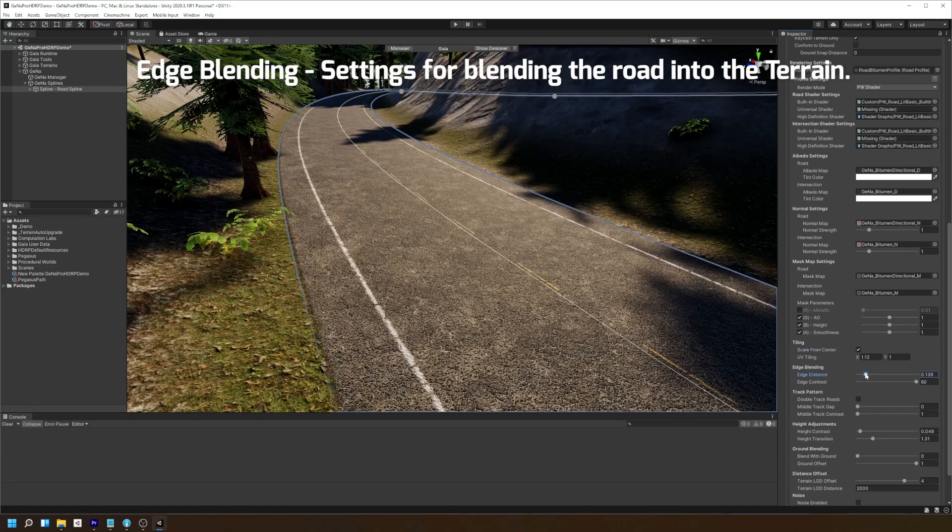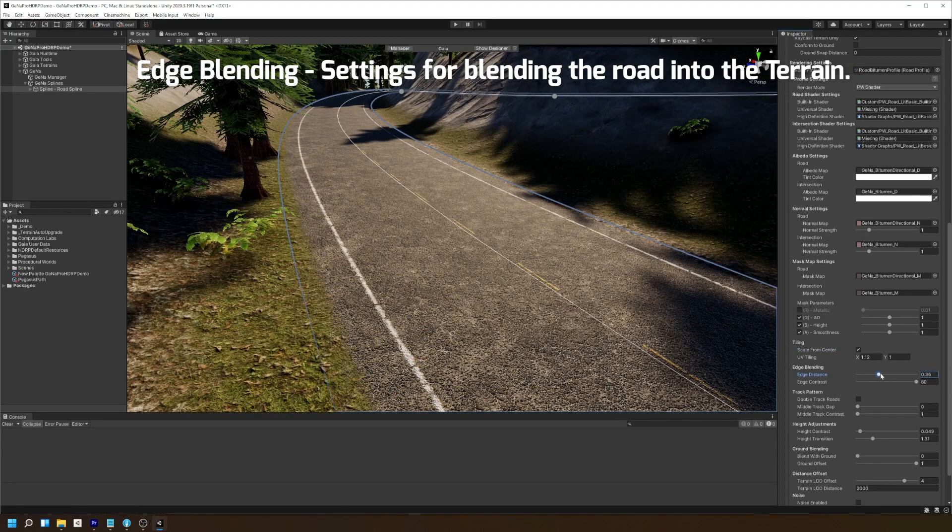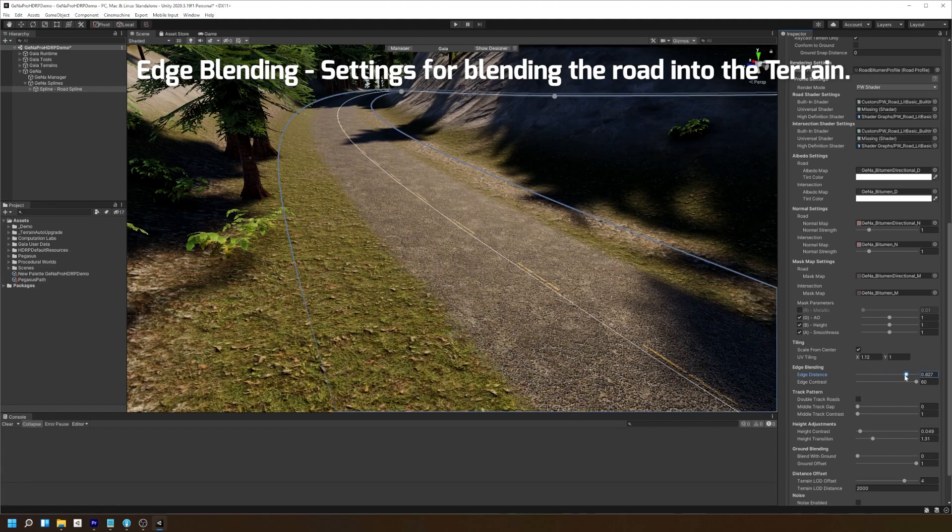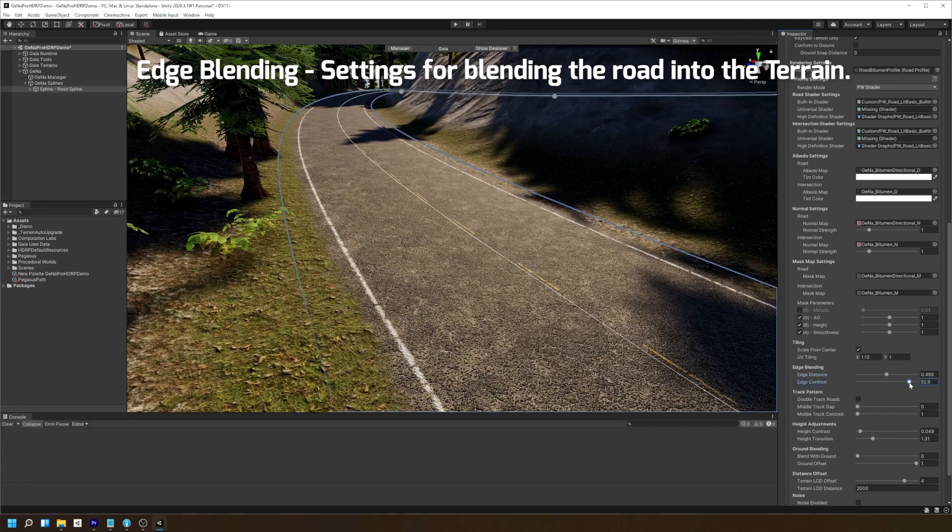Next we have our edge blending settings. This allows us to modify the distance and contrast of how our road will blend with the objects underneath it.